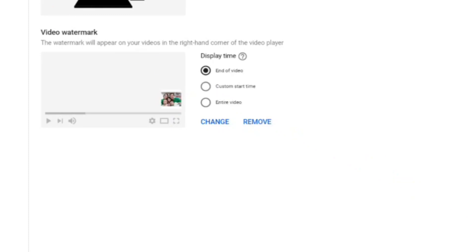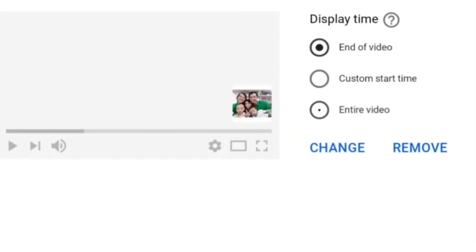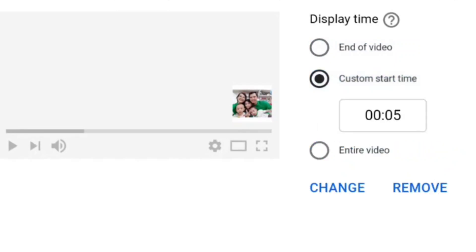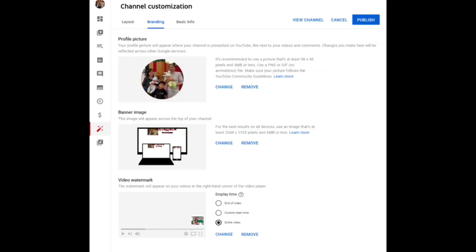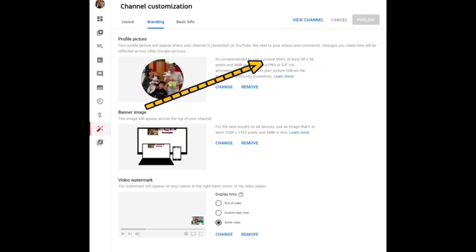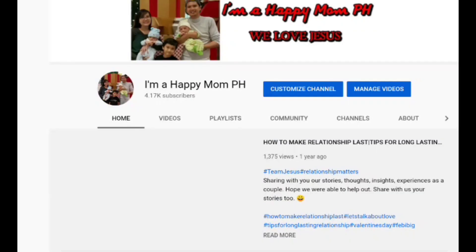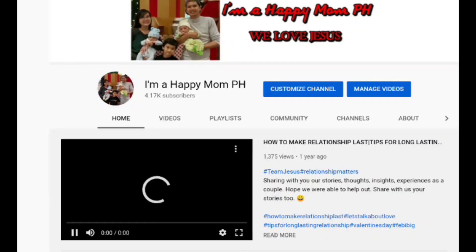You can actually choose whether you want to put it at the end of the video, customize start time, or the entire video. In my case, I want to choose entire video. Select publish and then you'll see the changes you made in your video.